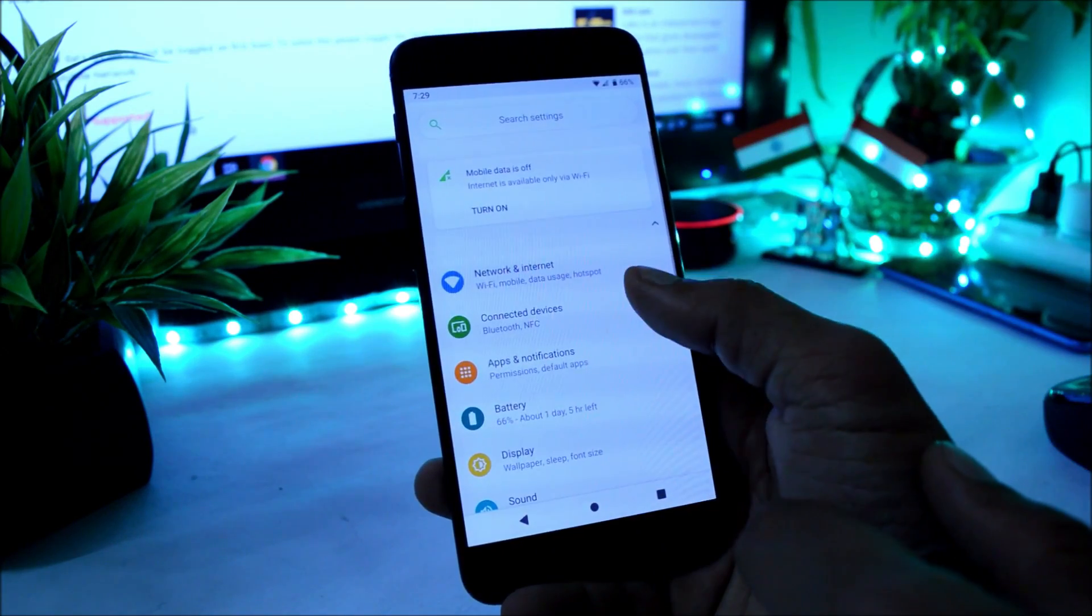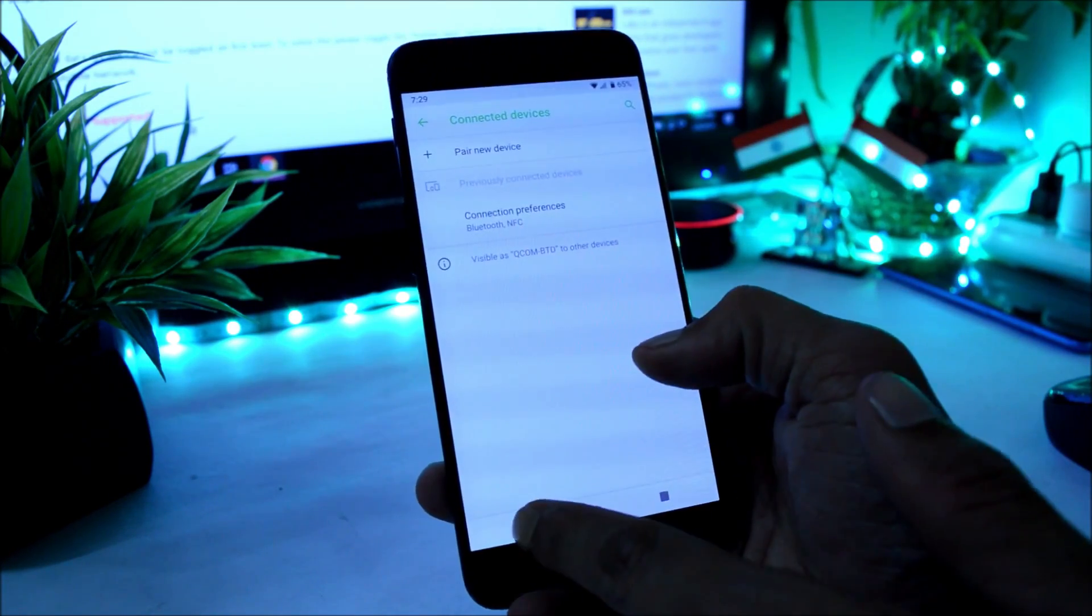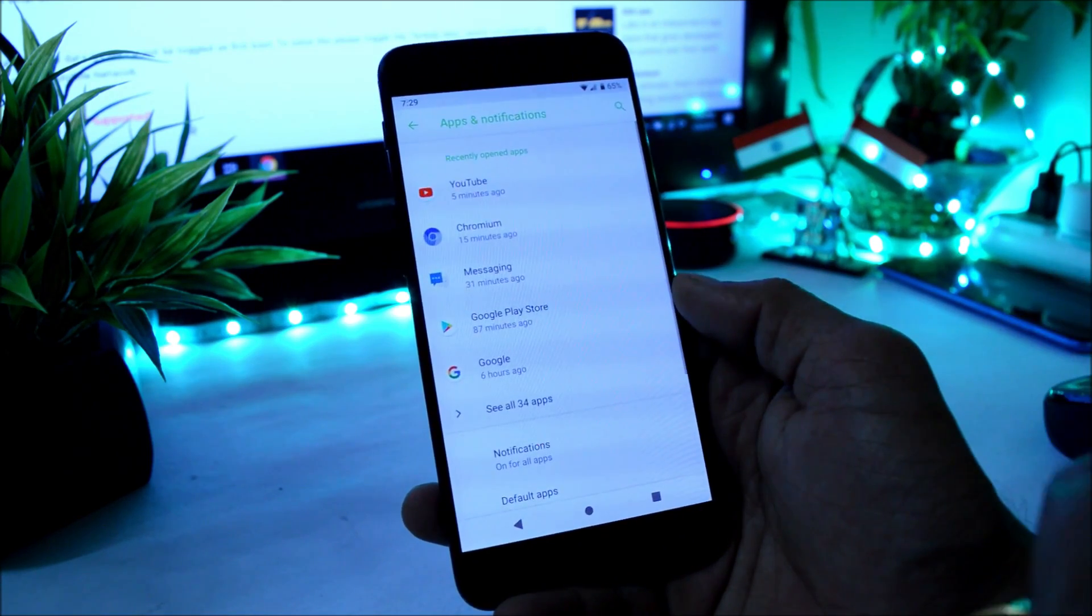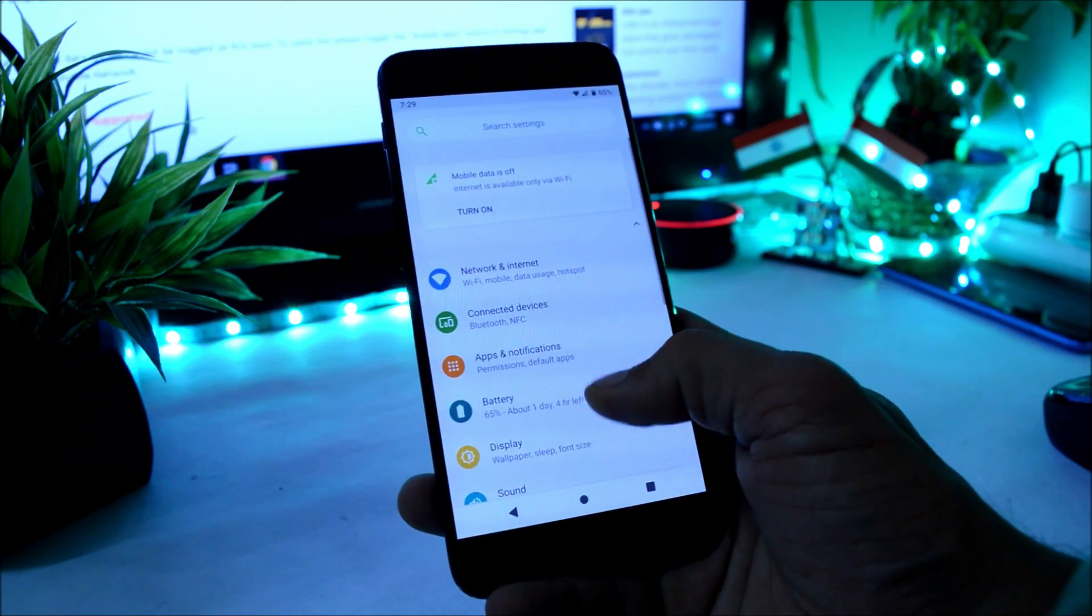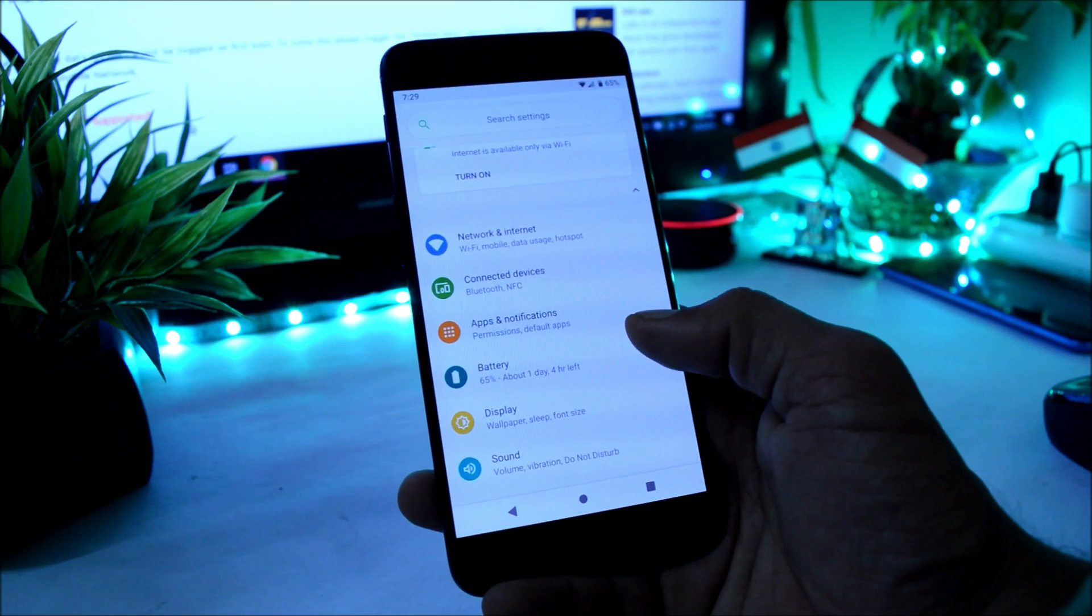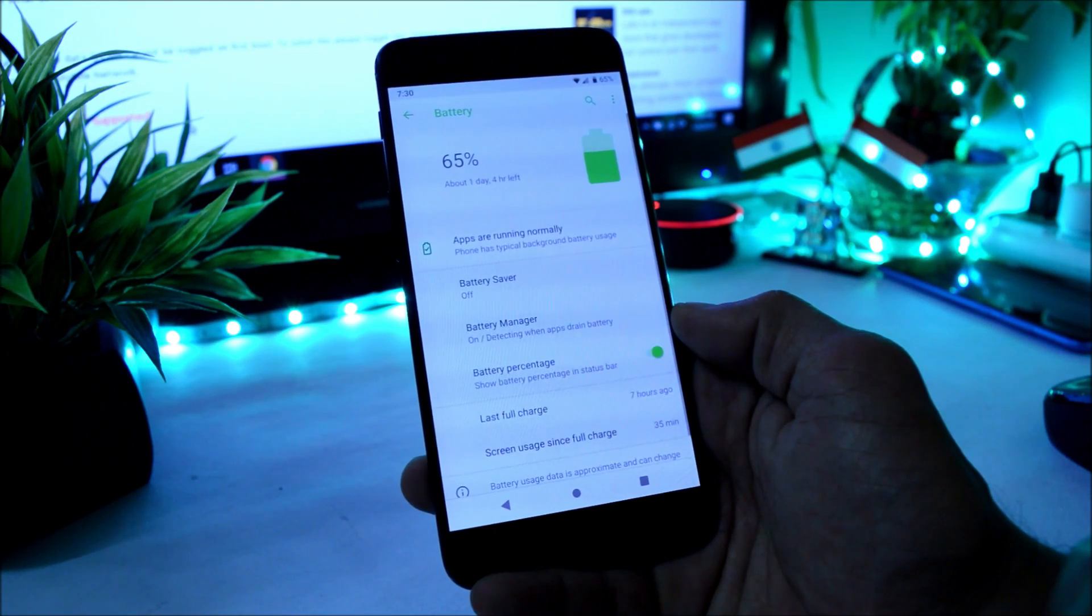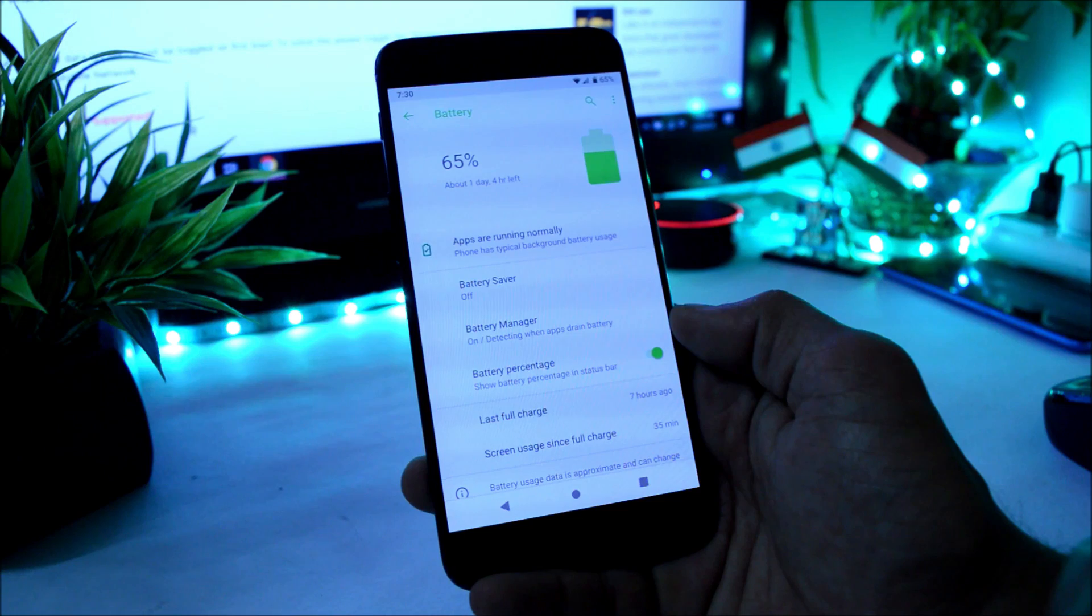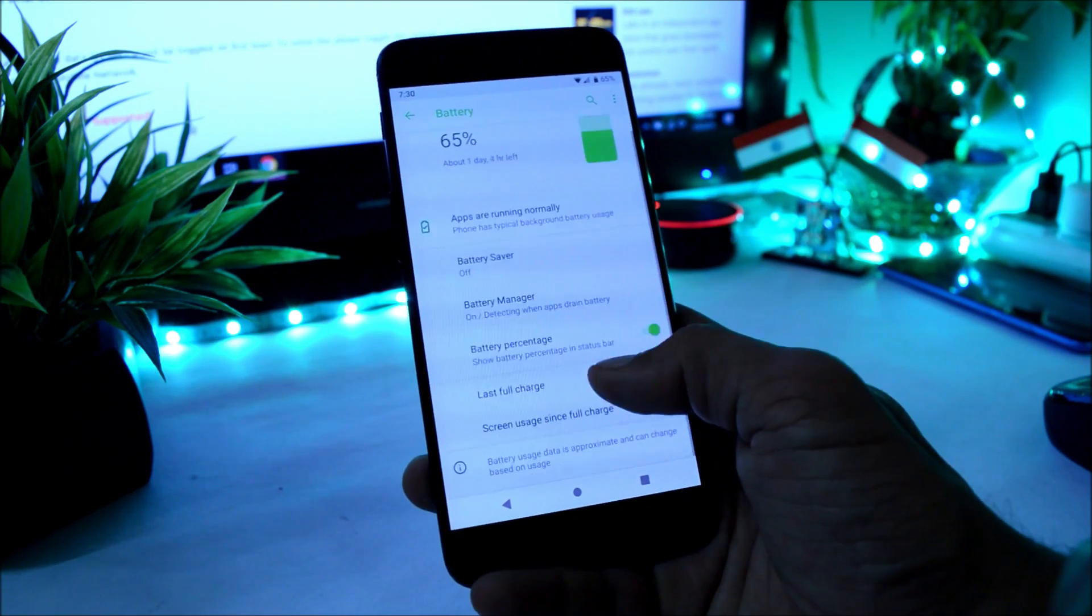Then under Connected Devices, we also have issues with the Bluetooth. Then under Apps and Notifications, here we have the recently used apps from where you can also control the notification of specific applications.